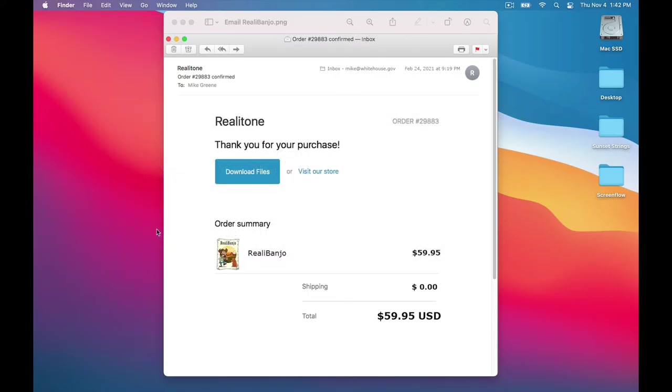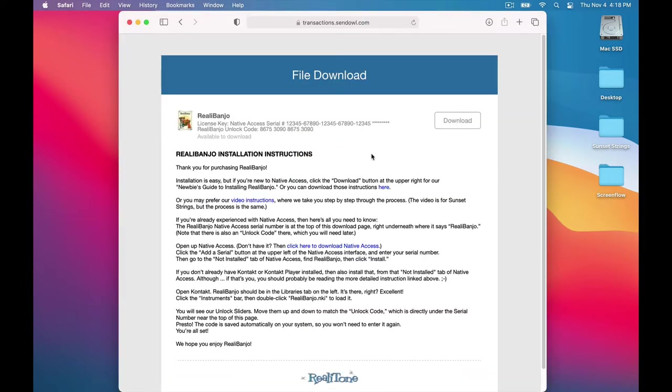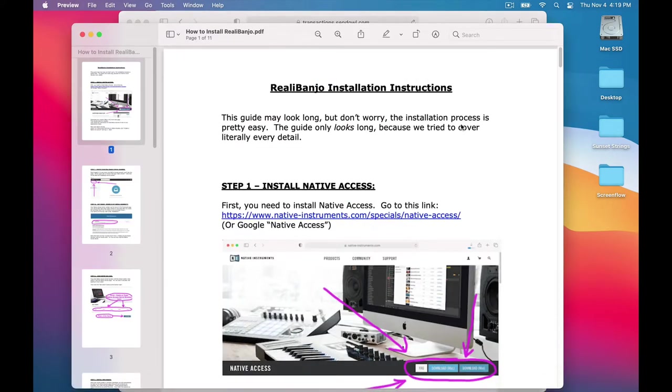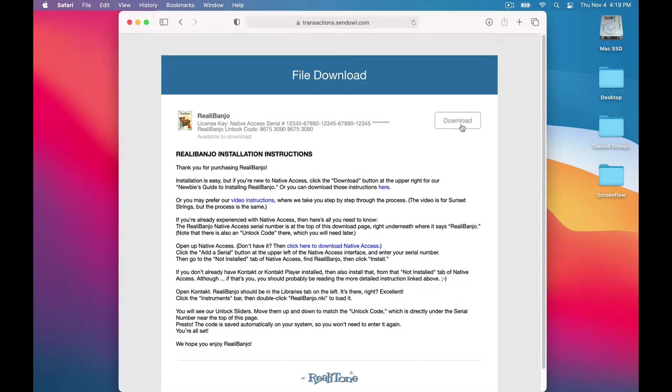Okay, so the first thing you'll do is click this Download Files button in the email we sent you. That takes you to the download page. This download button here downloads the installation guide, which you might want, although this video explains the same things, so you can skip that.